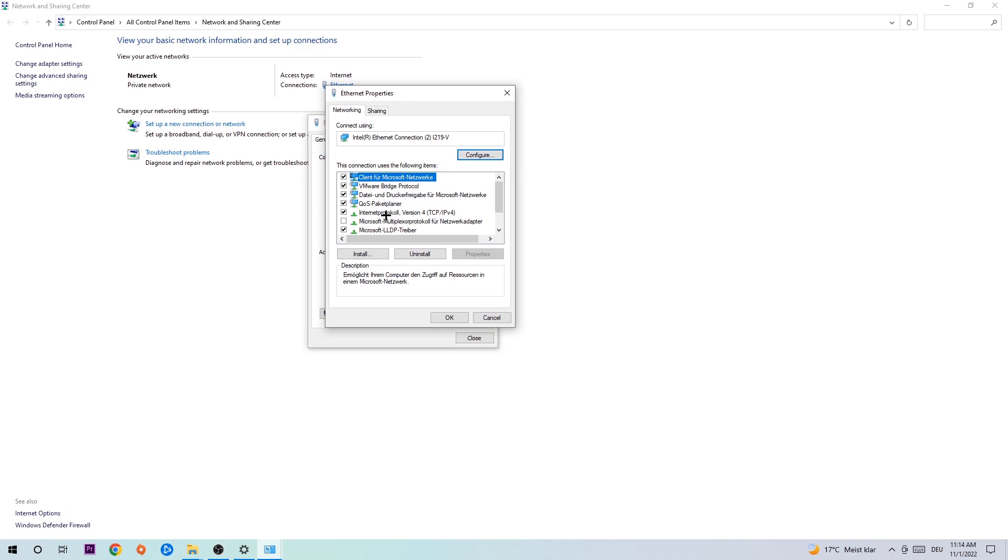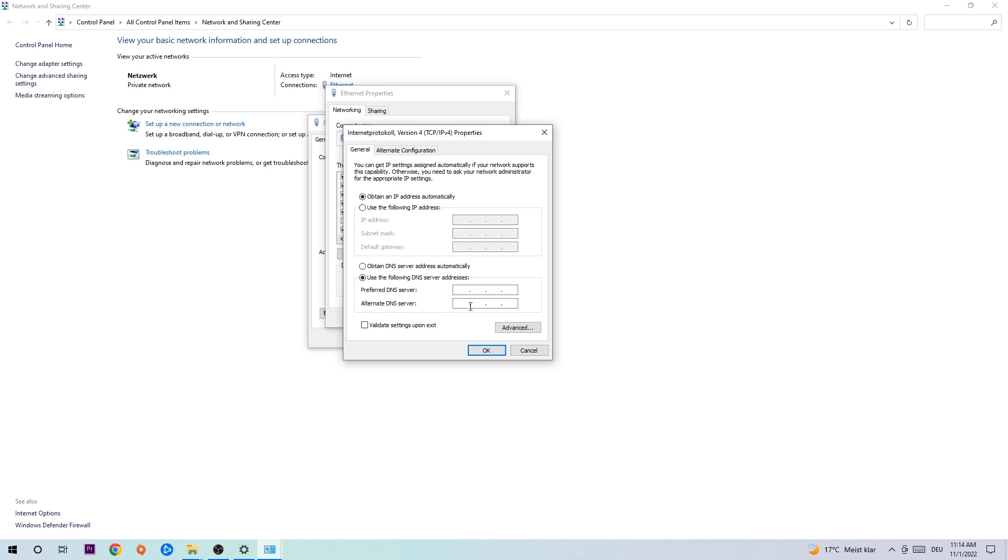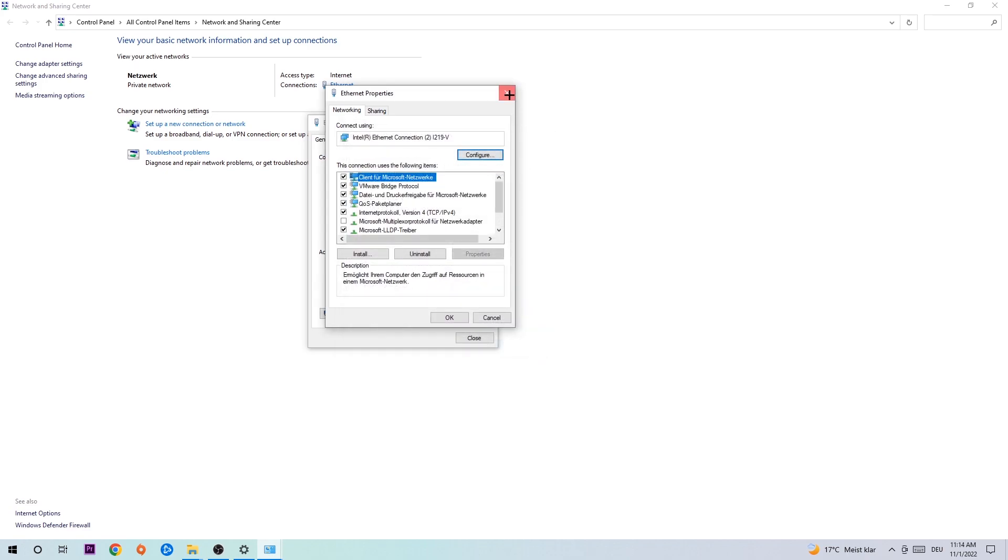Click on Internet Protocol Version 4. Enable 'Use the following DNS server addresses'. You can Google DNS server addresses or use Google's DNS: 8.8.8.8 at the top and 8.8.4.4 at the bottom. Then hit OK and Apply.